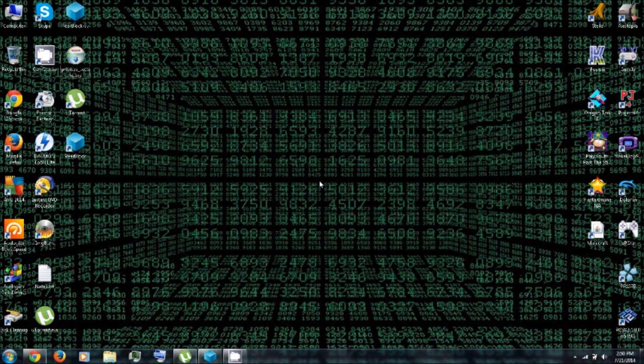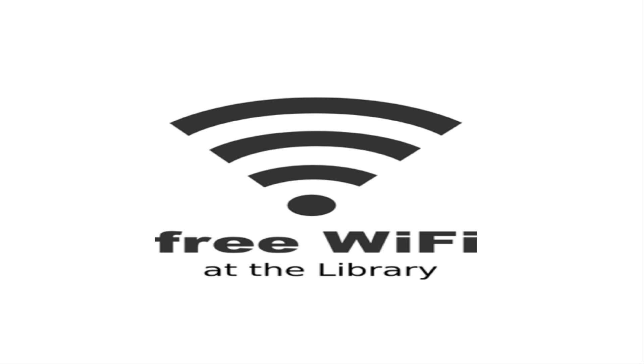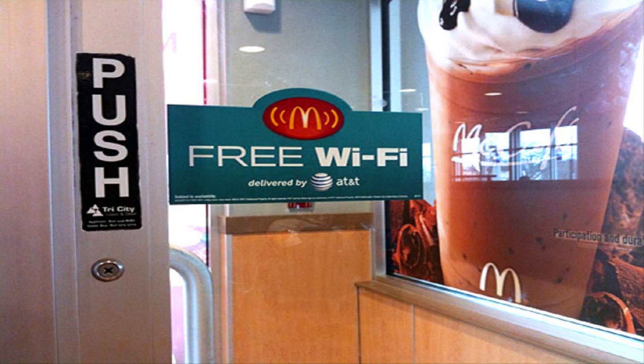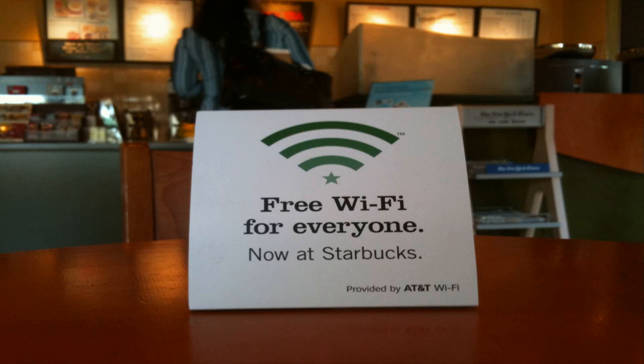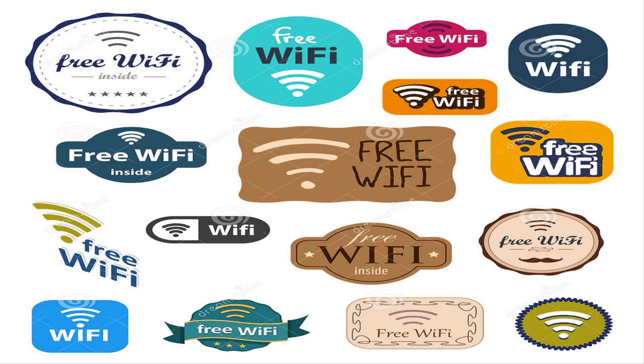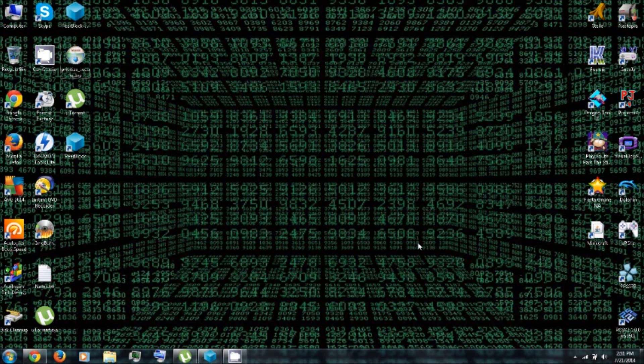So if you're still worried about being traced or tracked, you can always take a laptop to like the library or McDonald's or Starbucks or anywhere with public, unsecured Wi-Fi.